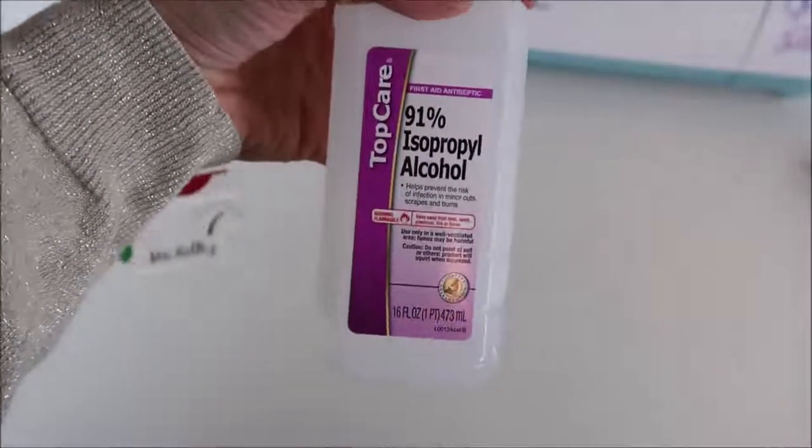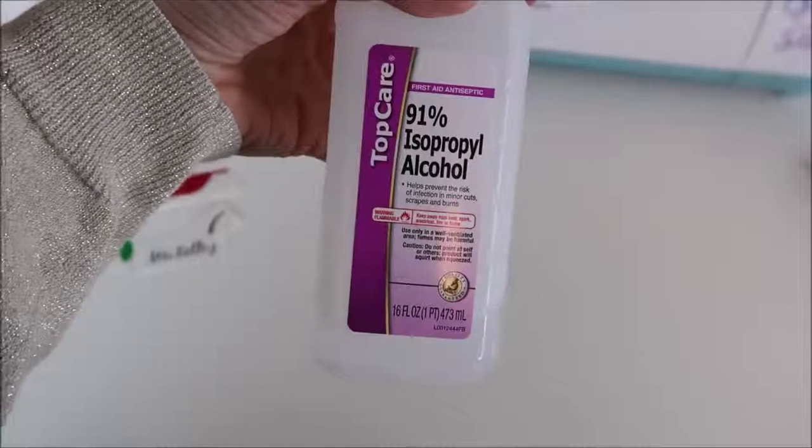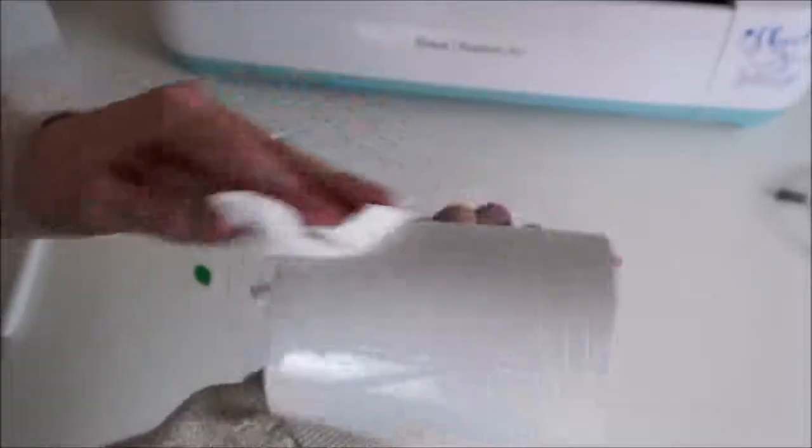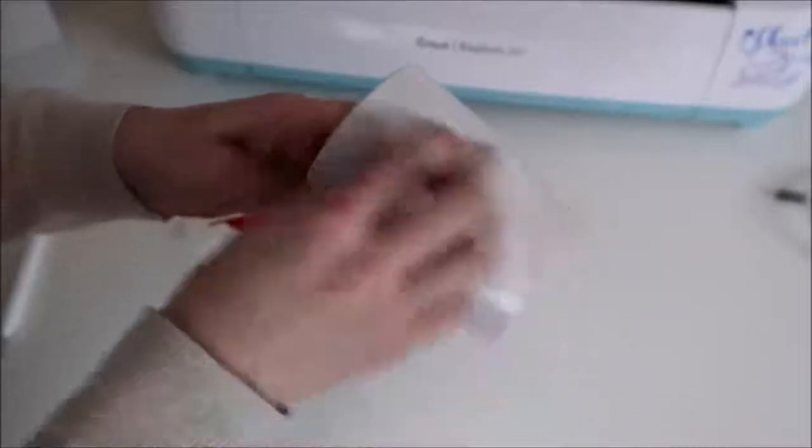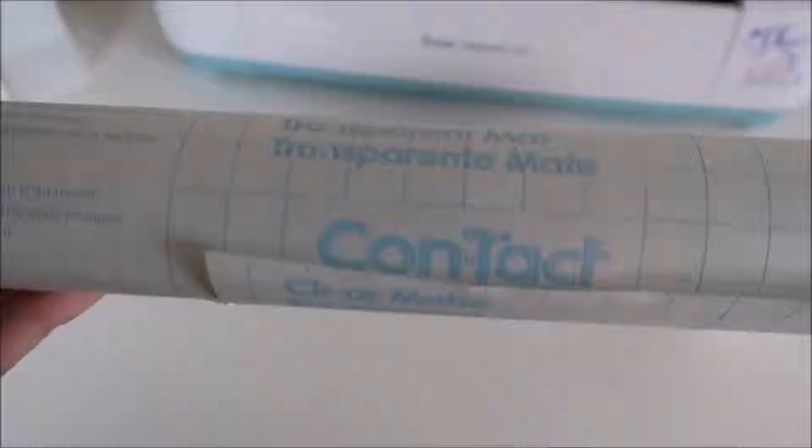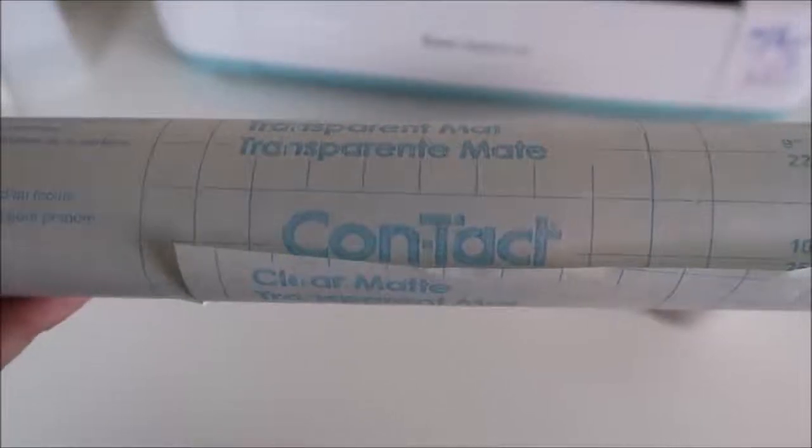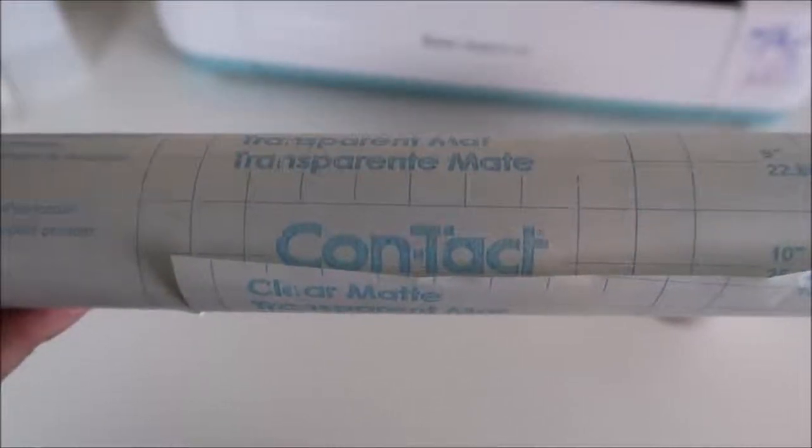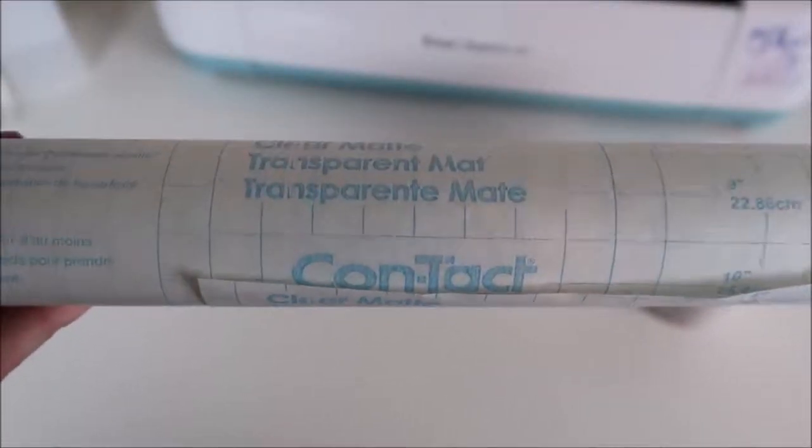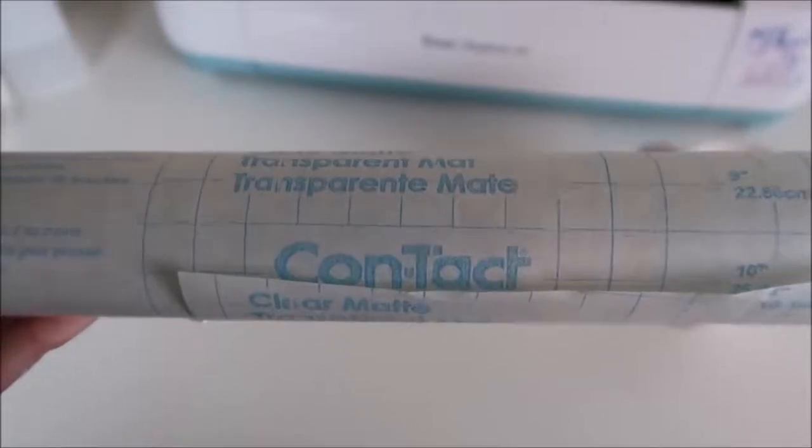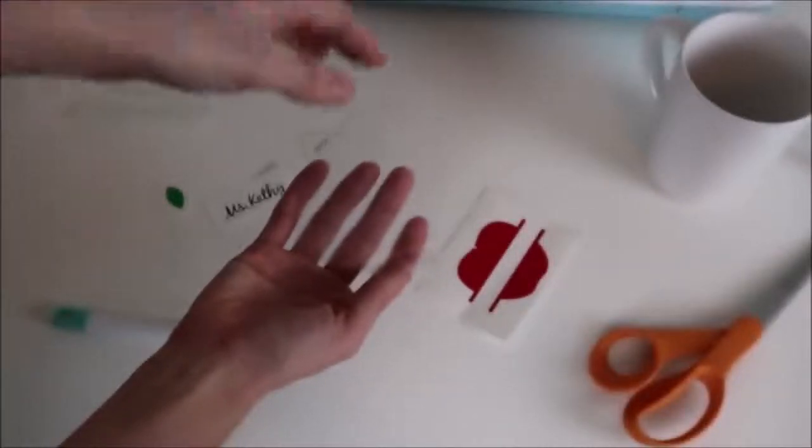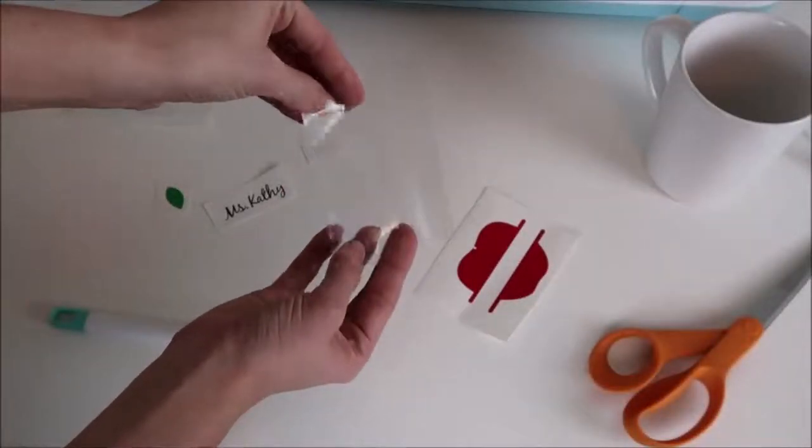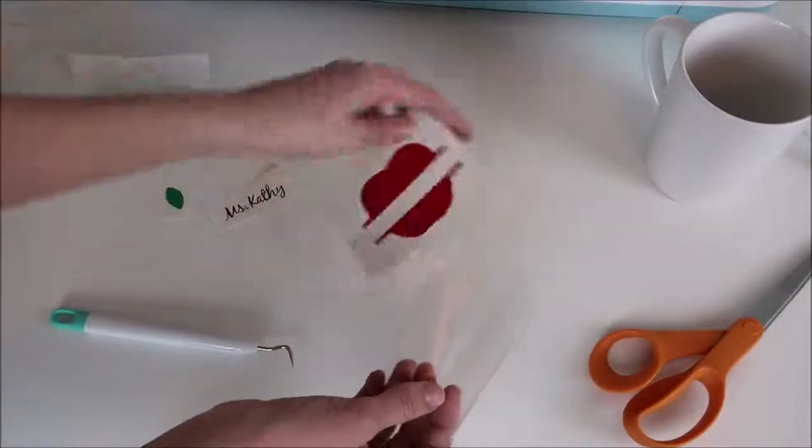I use this alcohol to clean off the surface before putting the decal on. This just helps it really adhere well and last longer and if you don't have alcohol you can also use soap and water. The transfer paper that I like to use is clear contact paper and this is a shelf liner and you can find this at Walmart for around seven dollars. The duck brand contact paper works really well too and also you can buy these off of Amazon so I will link these down below.